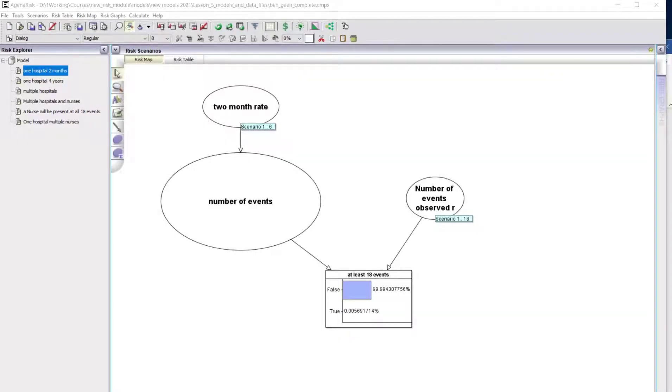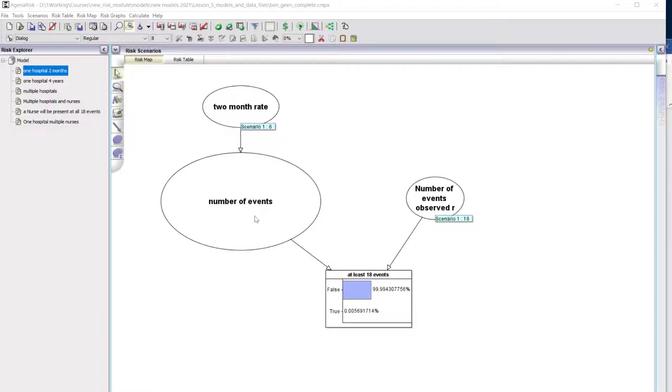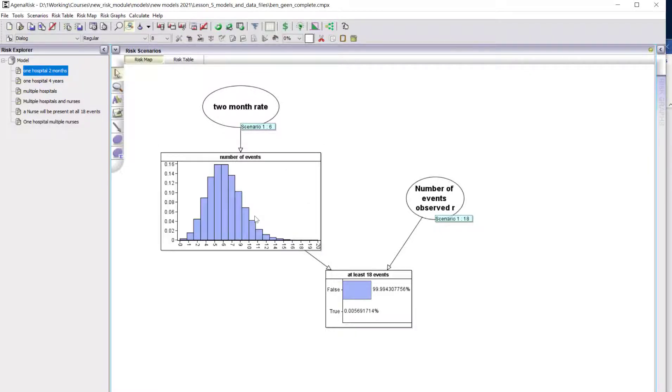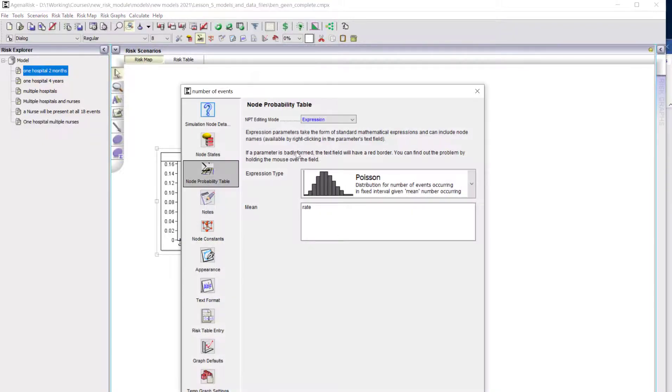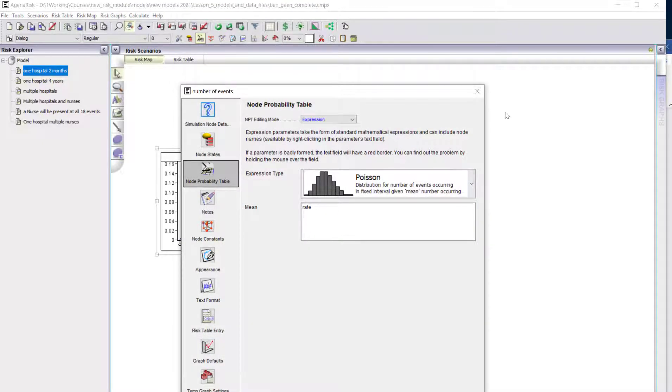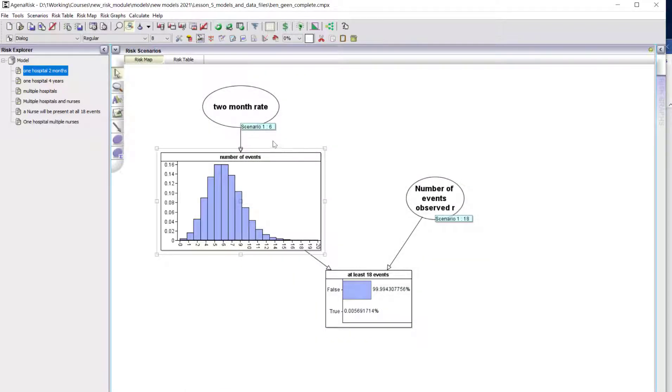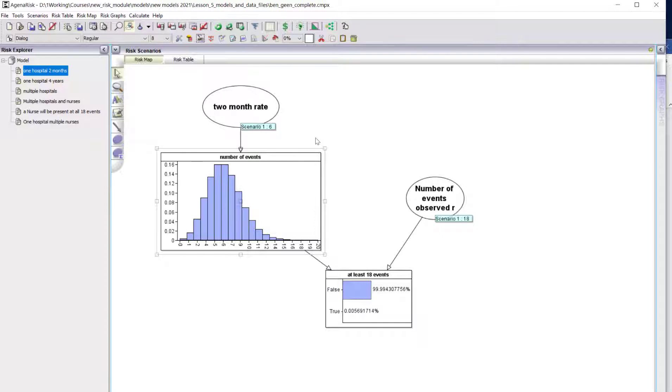We're going to start by looking at the probability that in a specific hospital there'll be at least 18 of these RA events in a given two-month period. For this we're using a Poisson distribution for the number of events, defined as the Poisson distribution where the mean is this rate parameter which we're assuming is six. We're assuming two to three per month, so over a two-month period we might expect four to six, so we'll take the upper bound six.